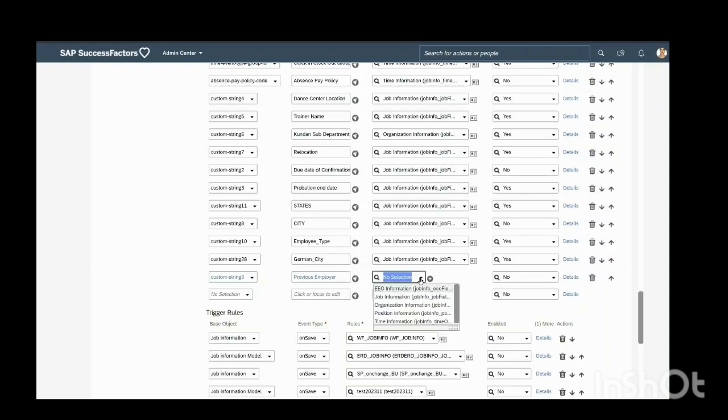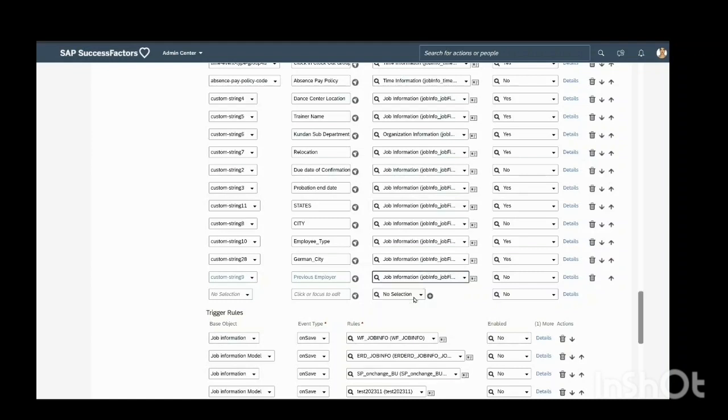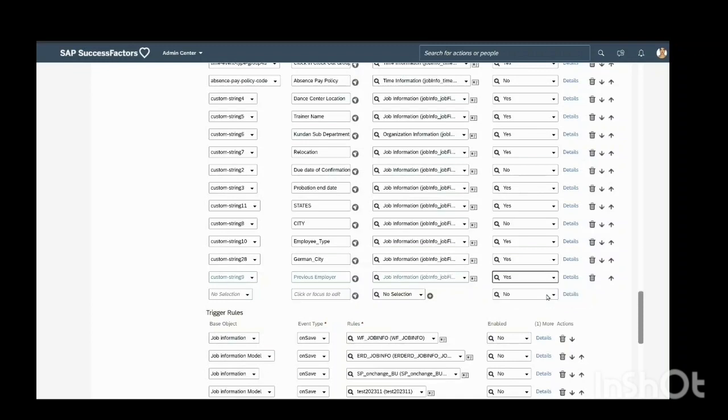Select job information here, since this is a job information field. Select yes here because I want to enable this field. I don't want to hide this field, so I will select yes here.